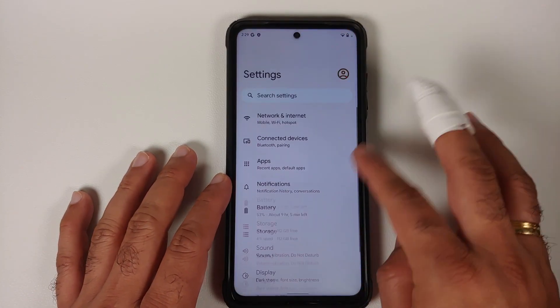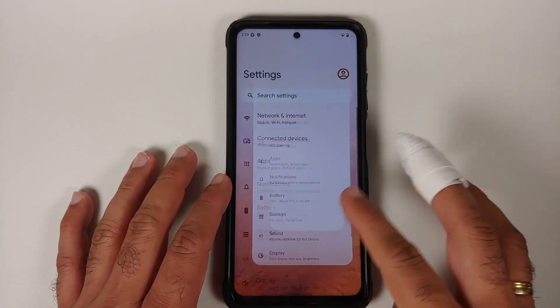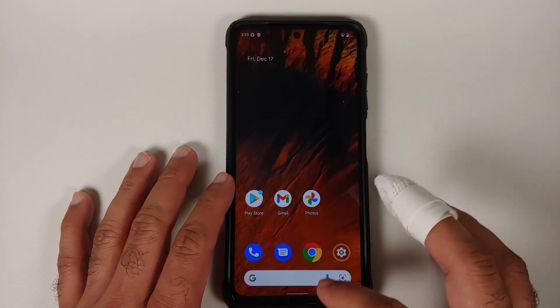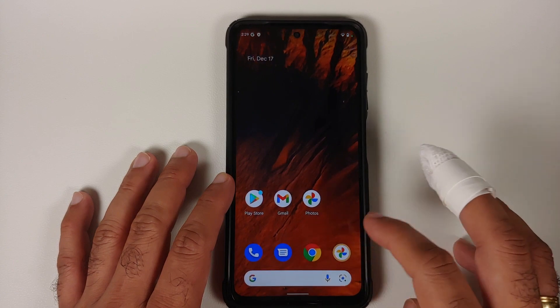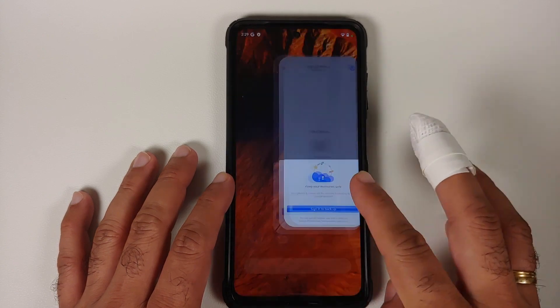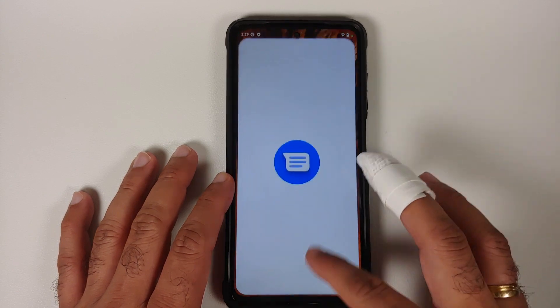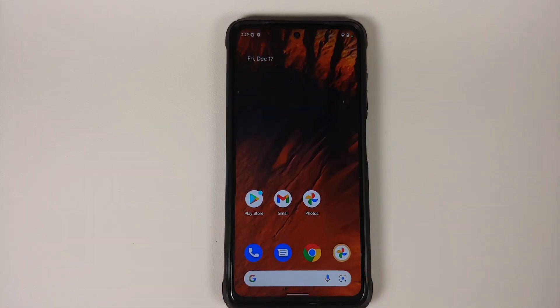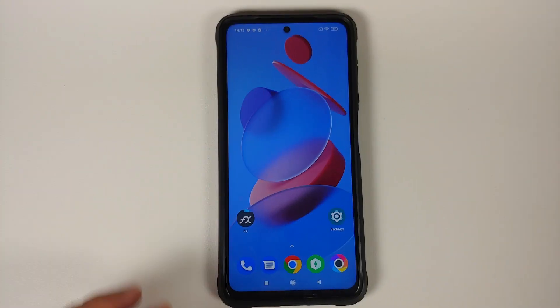I will be switching from MIUI, however the steps will remain the same even if you are switching from a custom ROM based on AOSP.